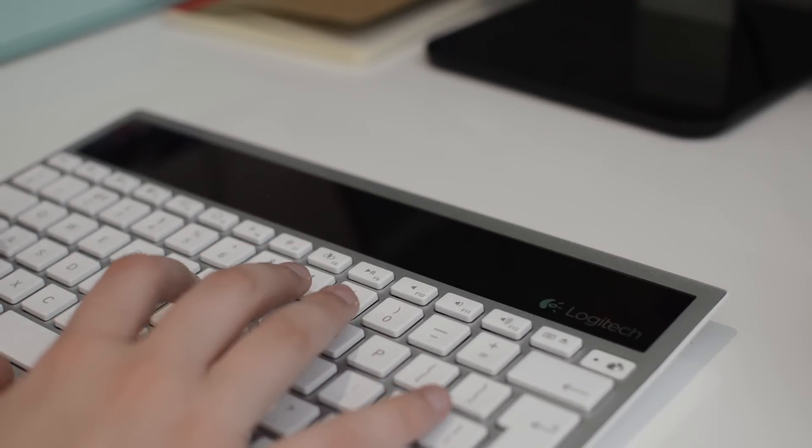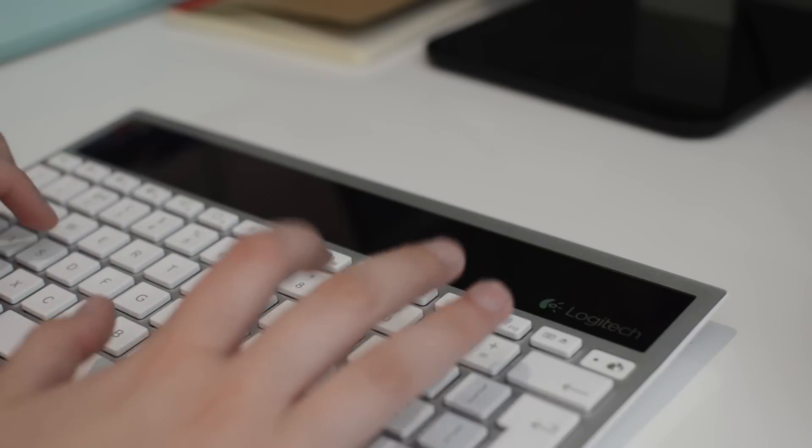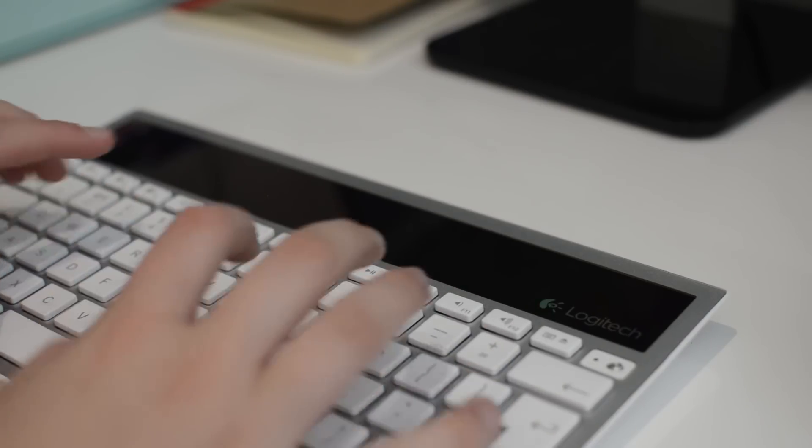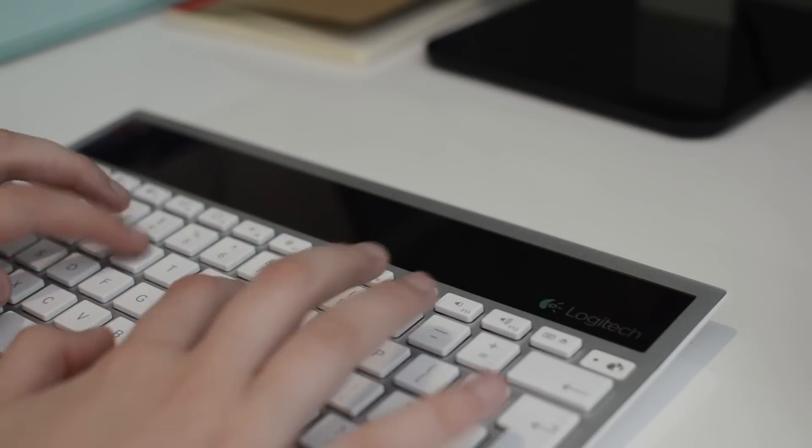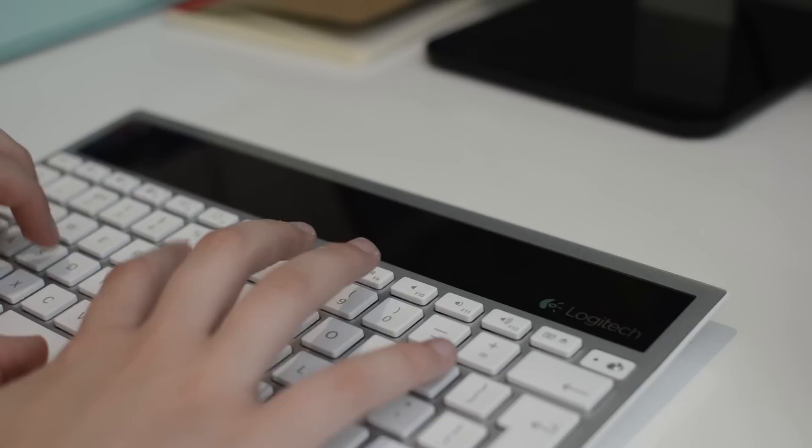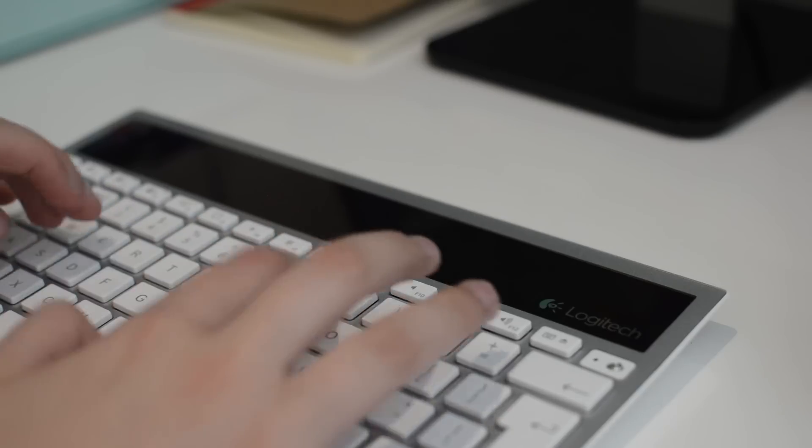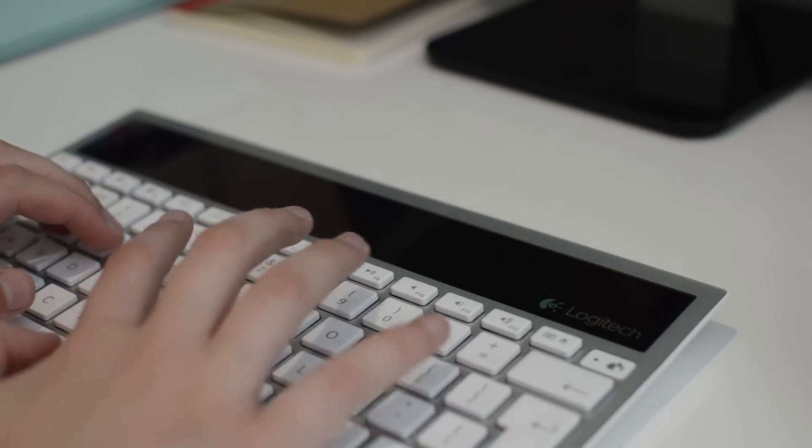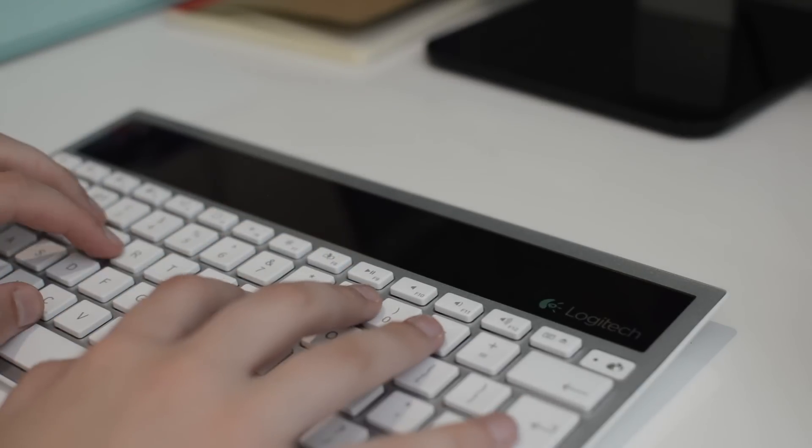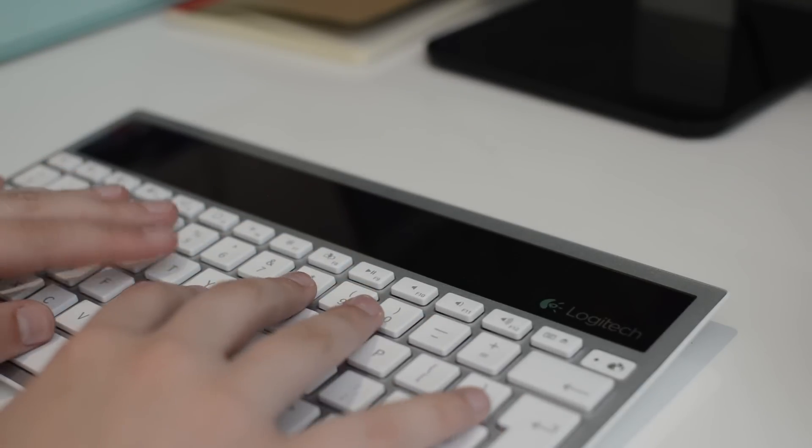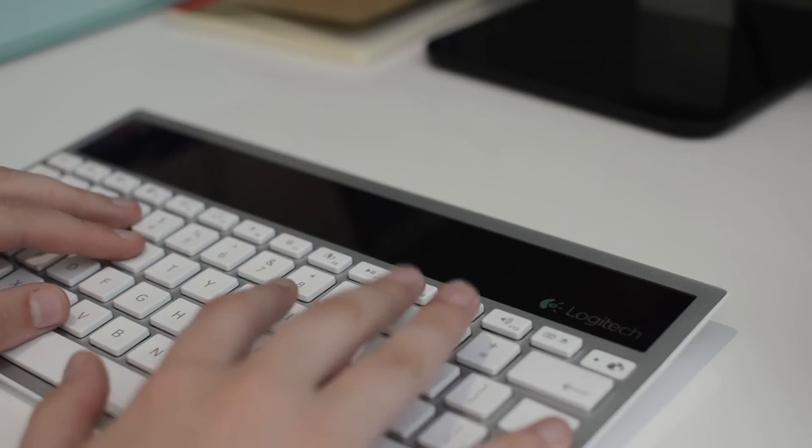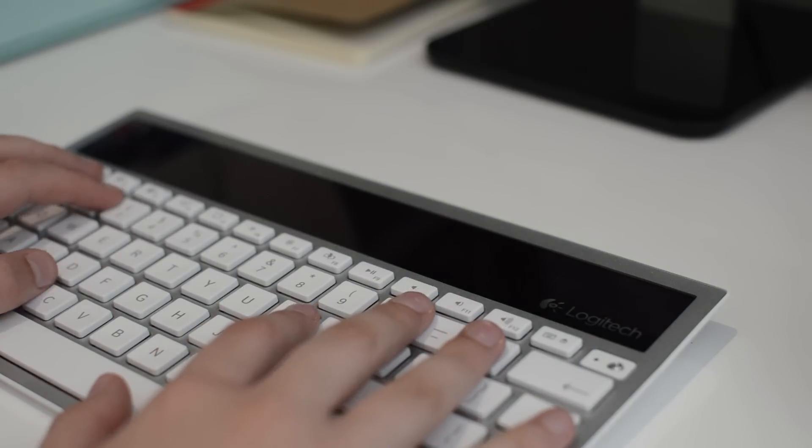I didn't have to remap any of the keys. The command key works straight away as the Windows key. All the sound functions worked, all the brightness functions worked. I honestly had to do nothing to make it work with Windows.